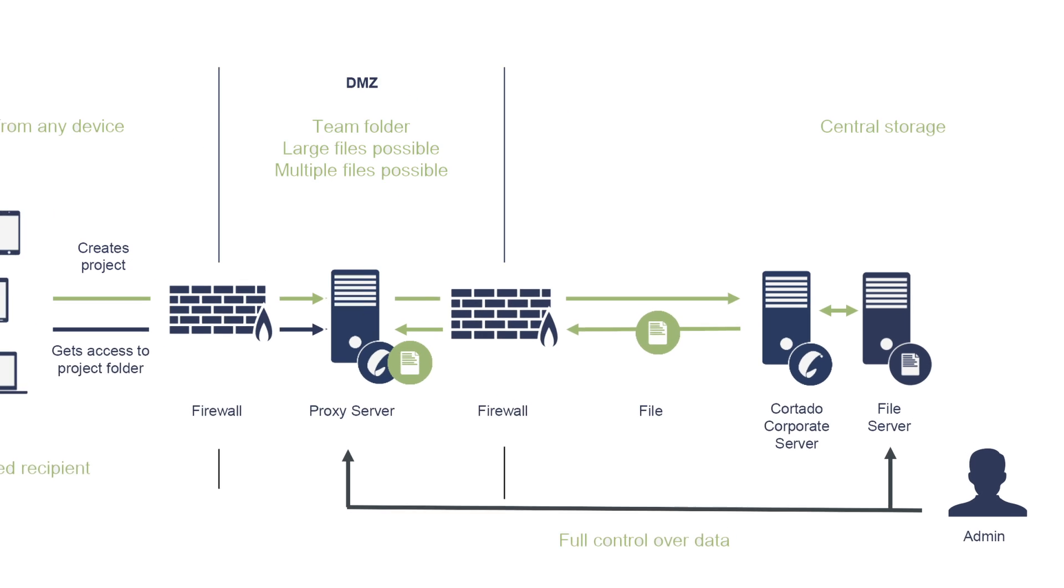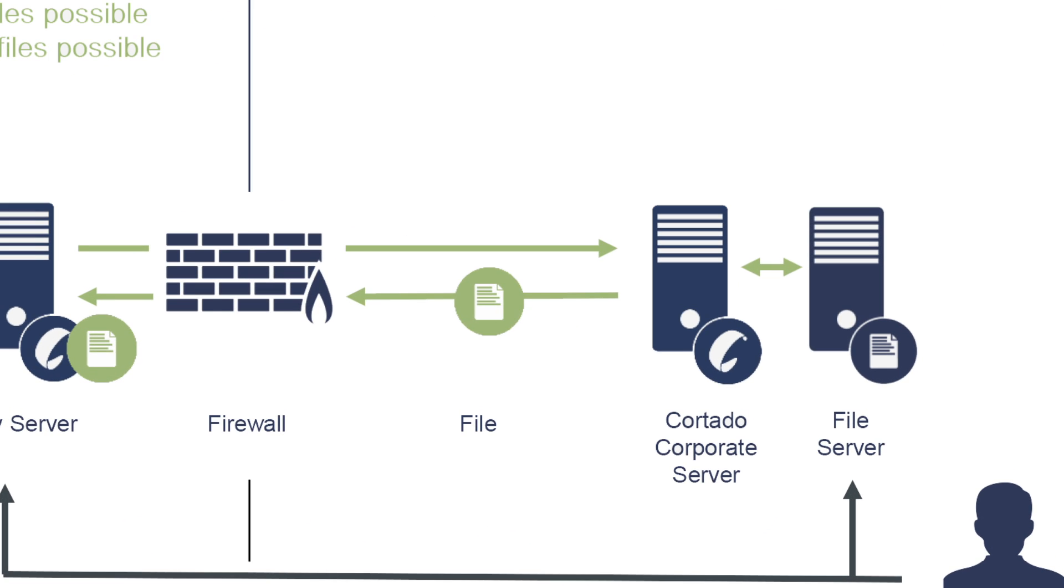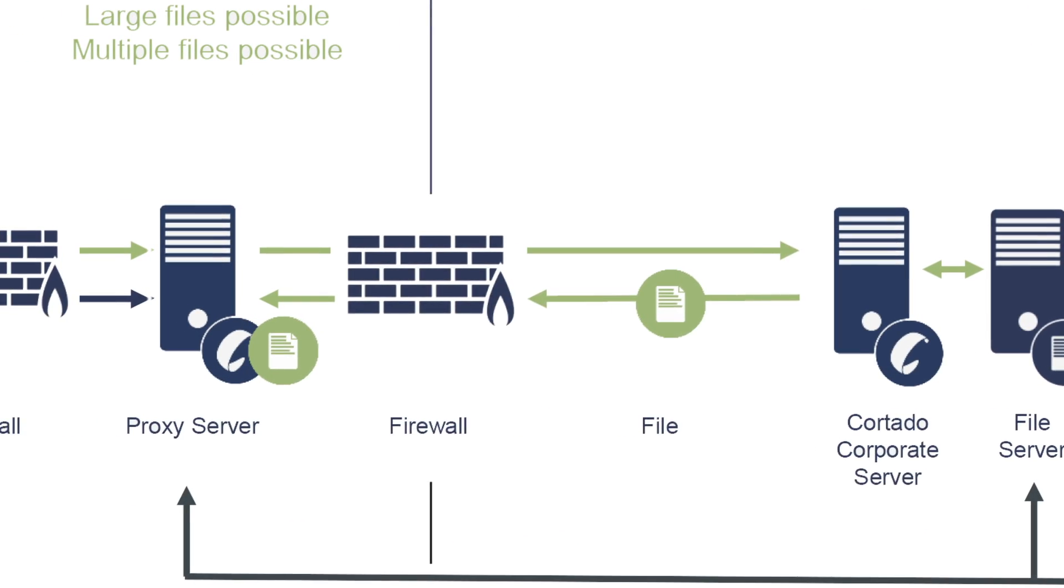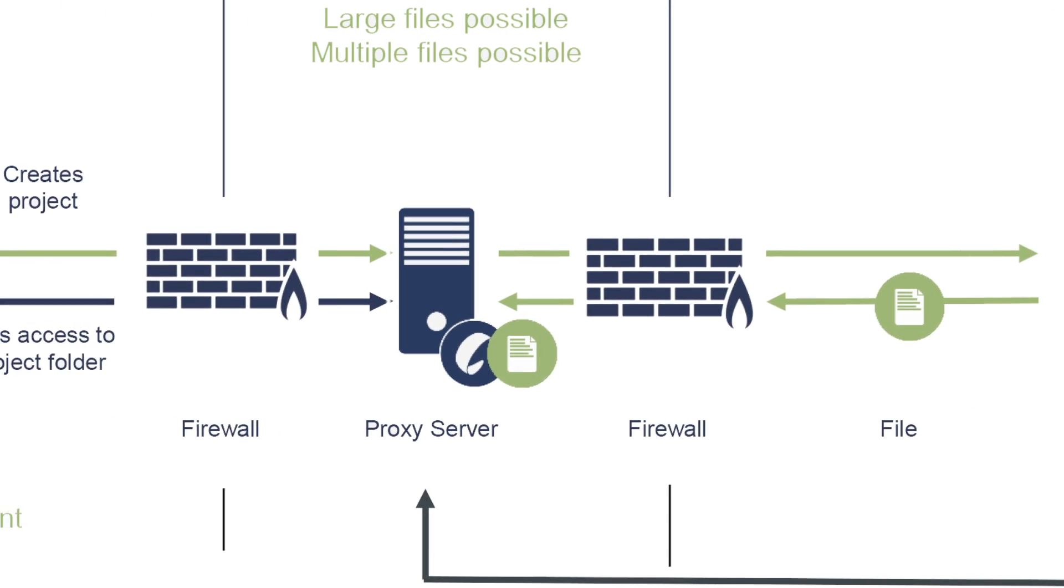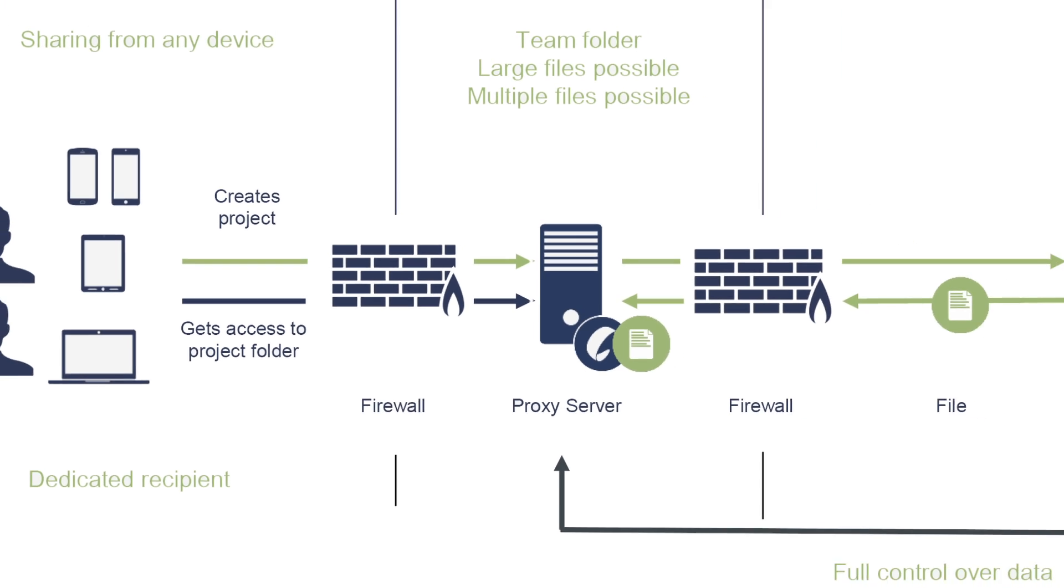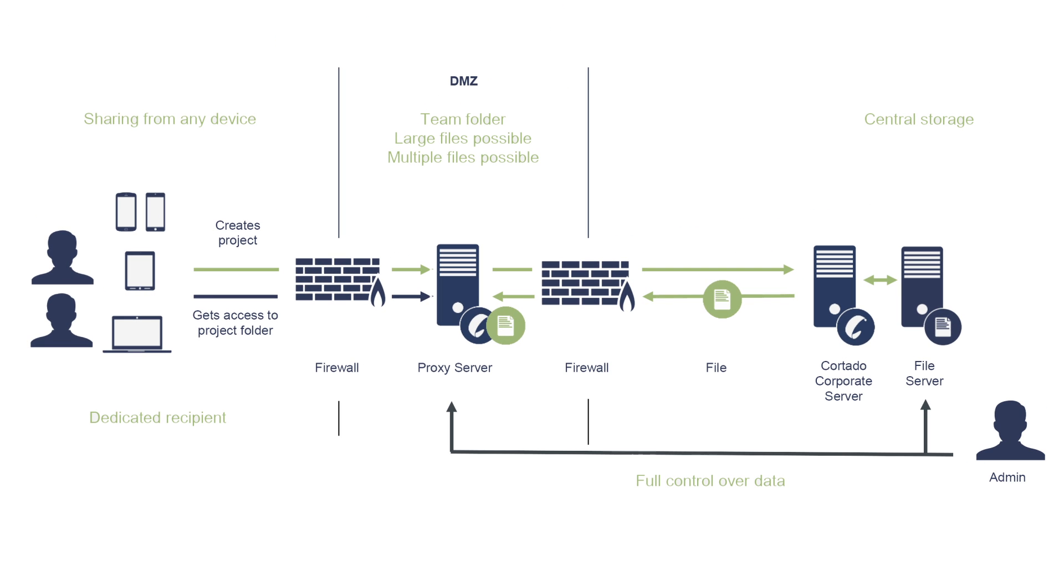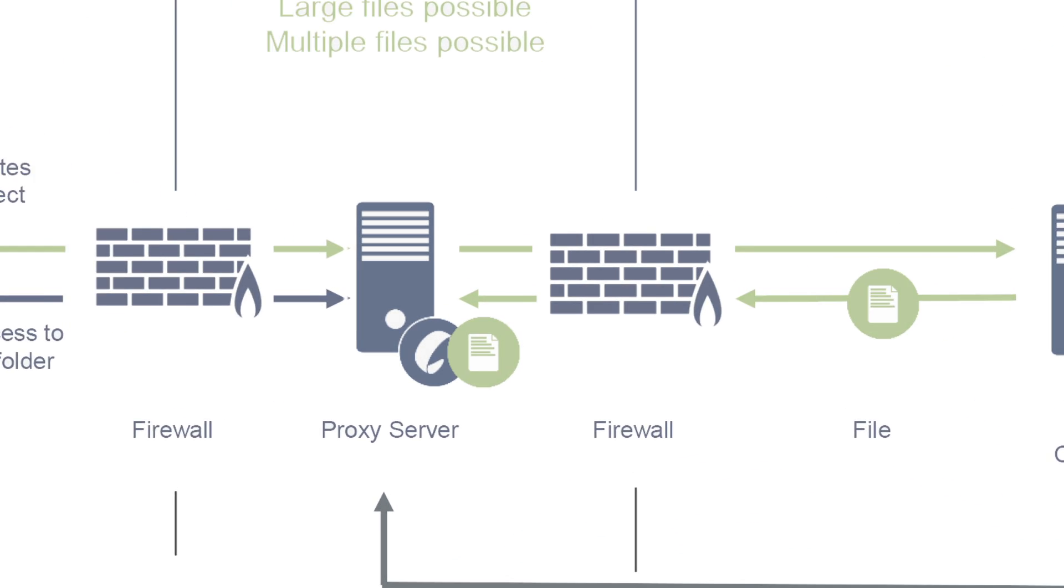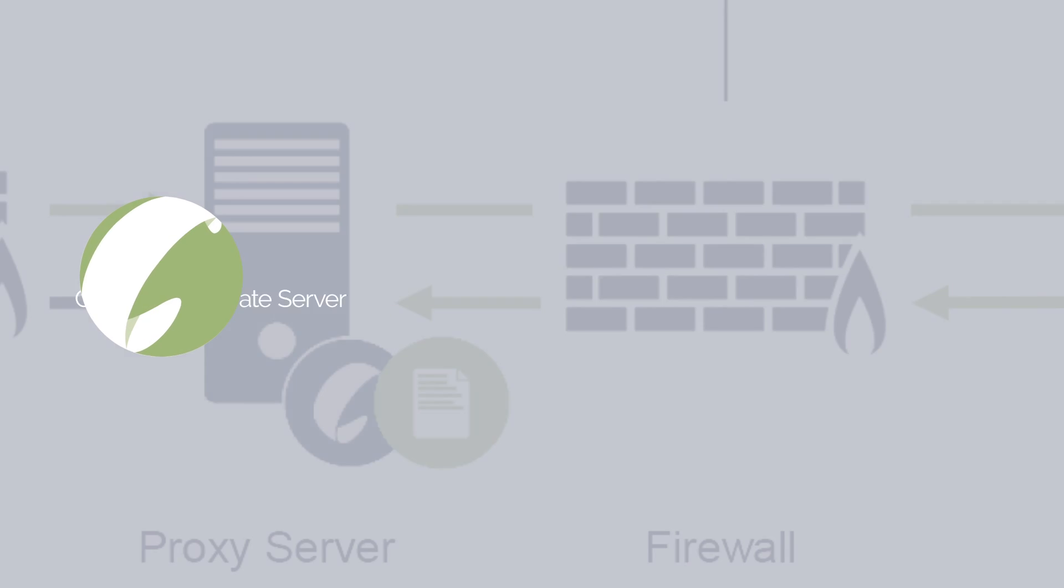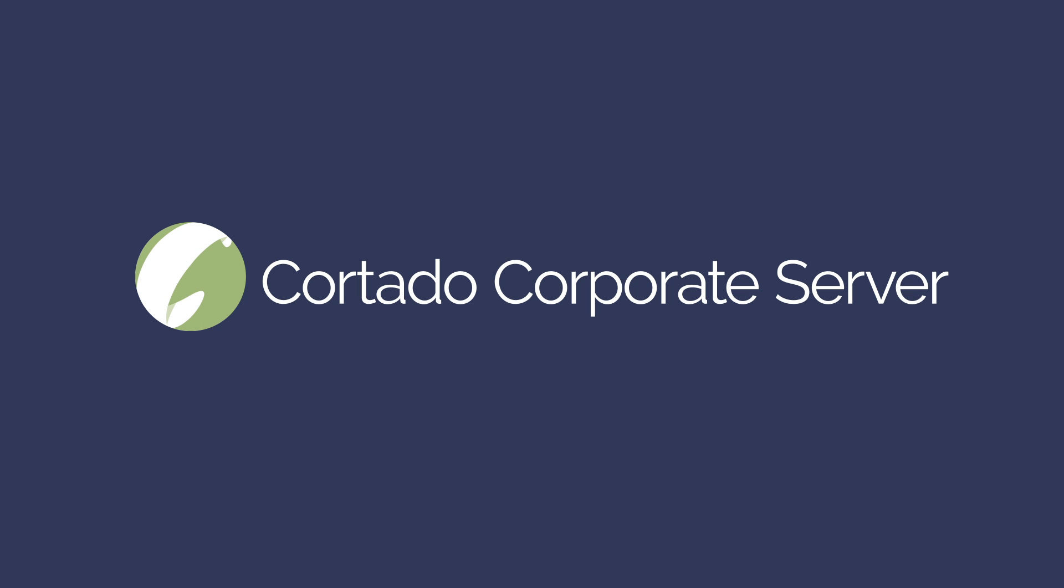With all file sharing options, everything is shared via either the file or proxy server. Sensitive corporate data does not end up off-premises in the cloud. This is what secure and versatile file sharing looks like with Cortado Corporate Server.